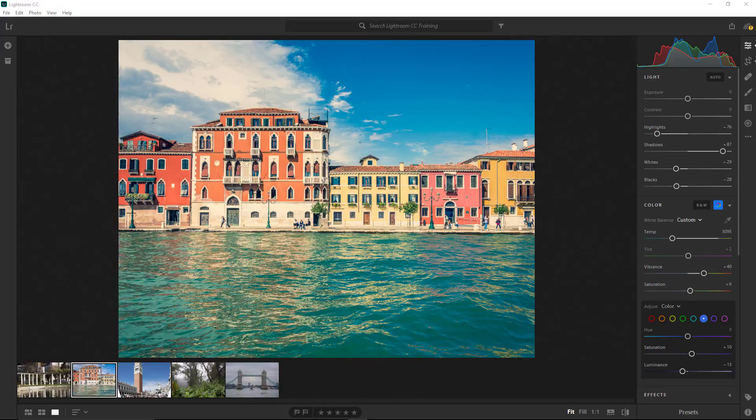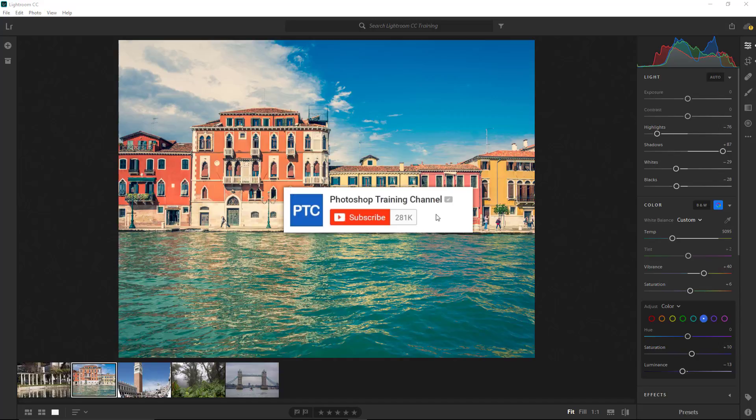Before we get started, I want to point out that this is a training series. If this is the first video you watched, check out the description for the link to the playlist with the rest of the videos. Also, if this is your first time at the Photoshop Training Channel, don't forget to click on that subscribe button and the notification bell. Okay, let's get started.